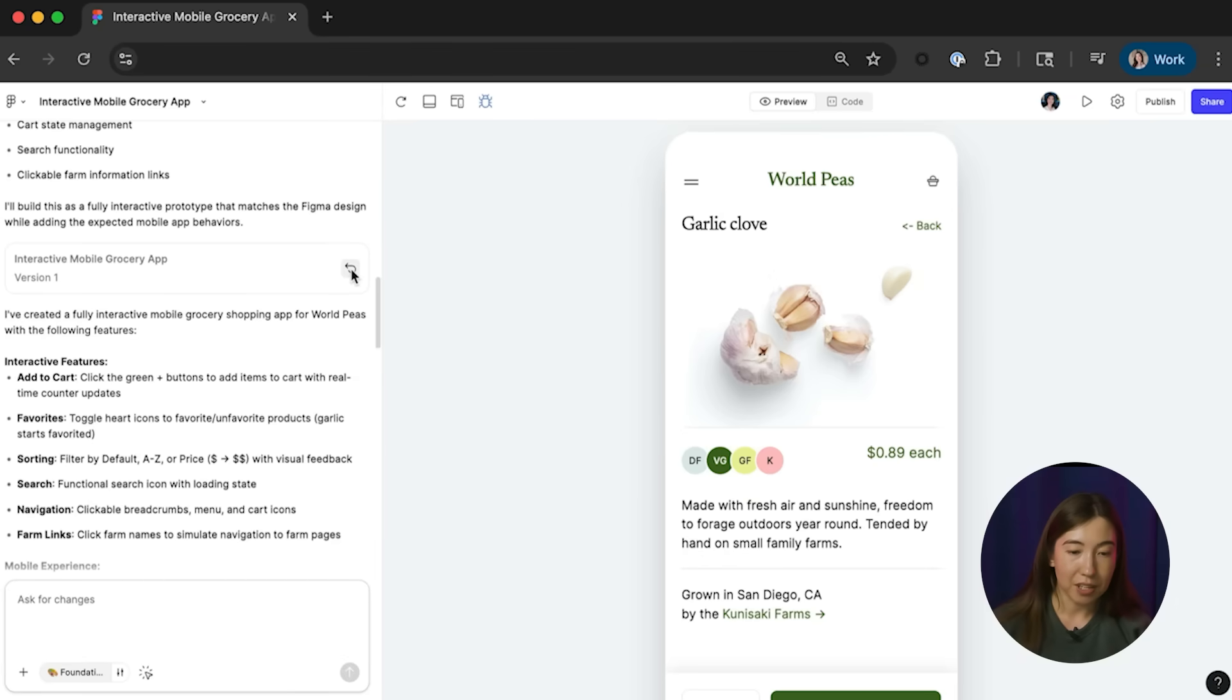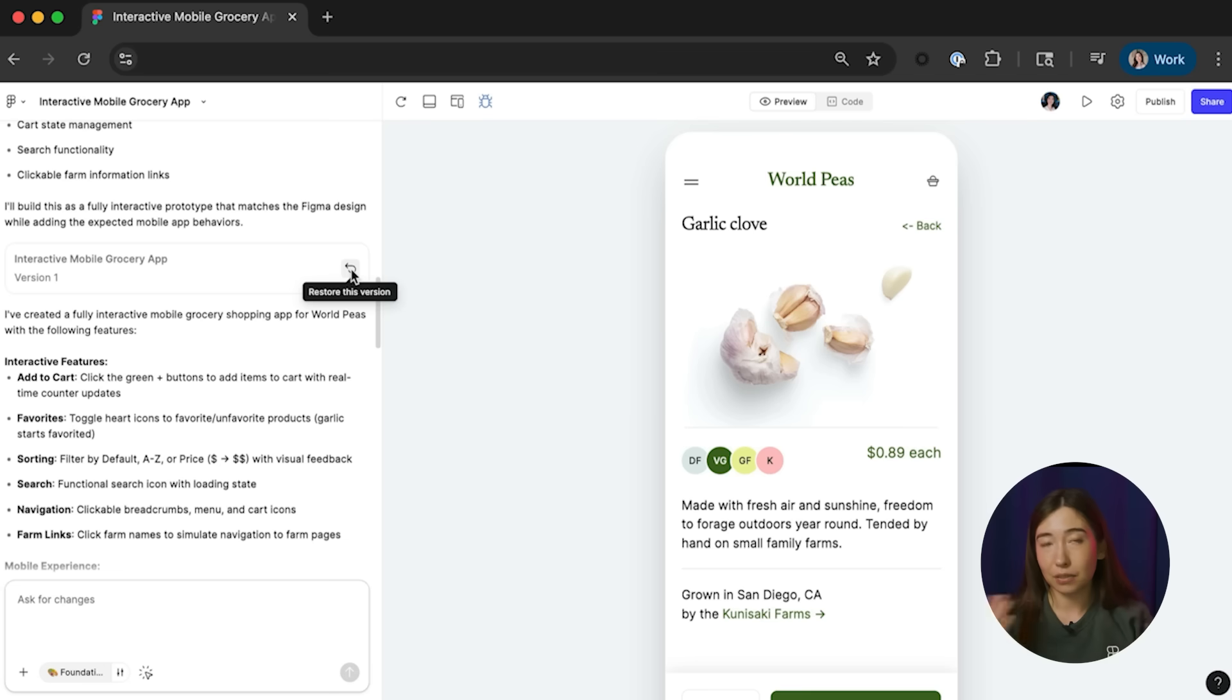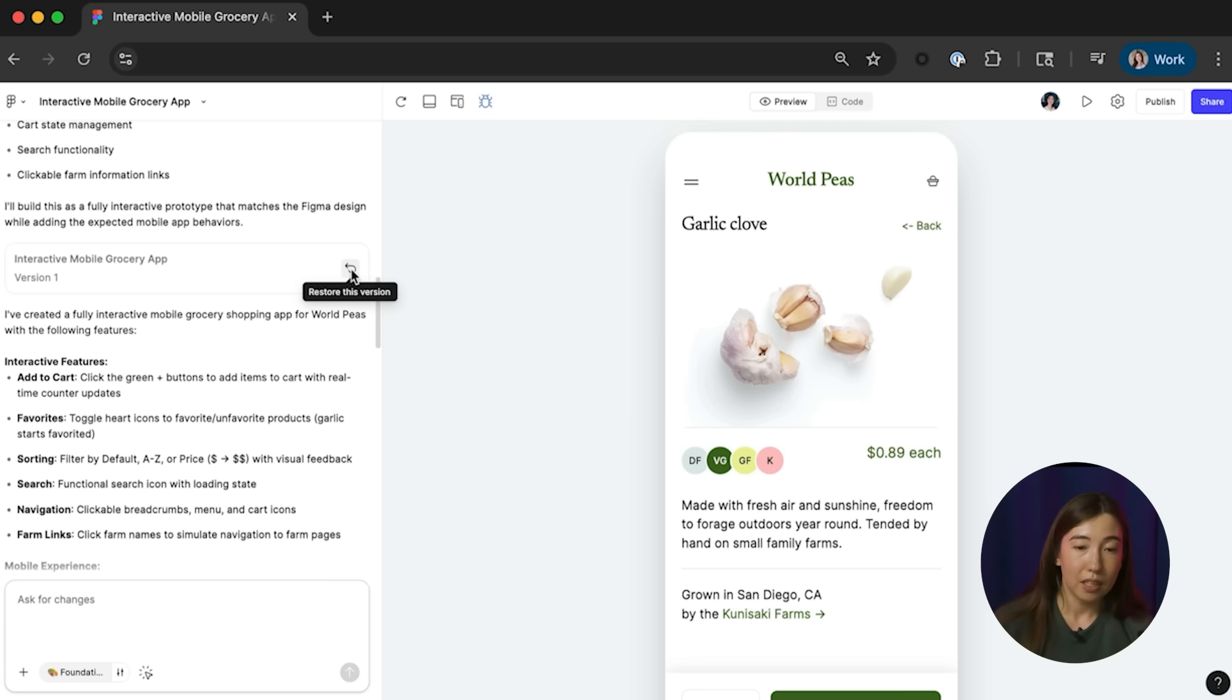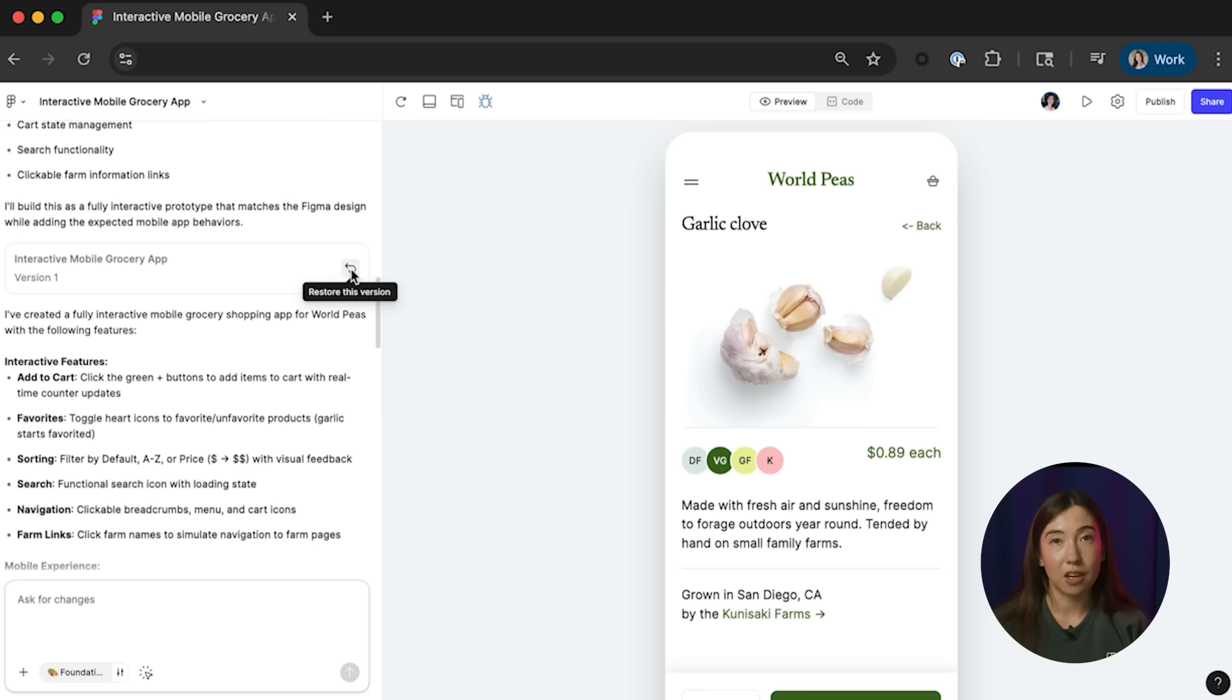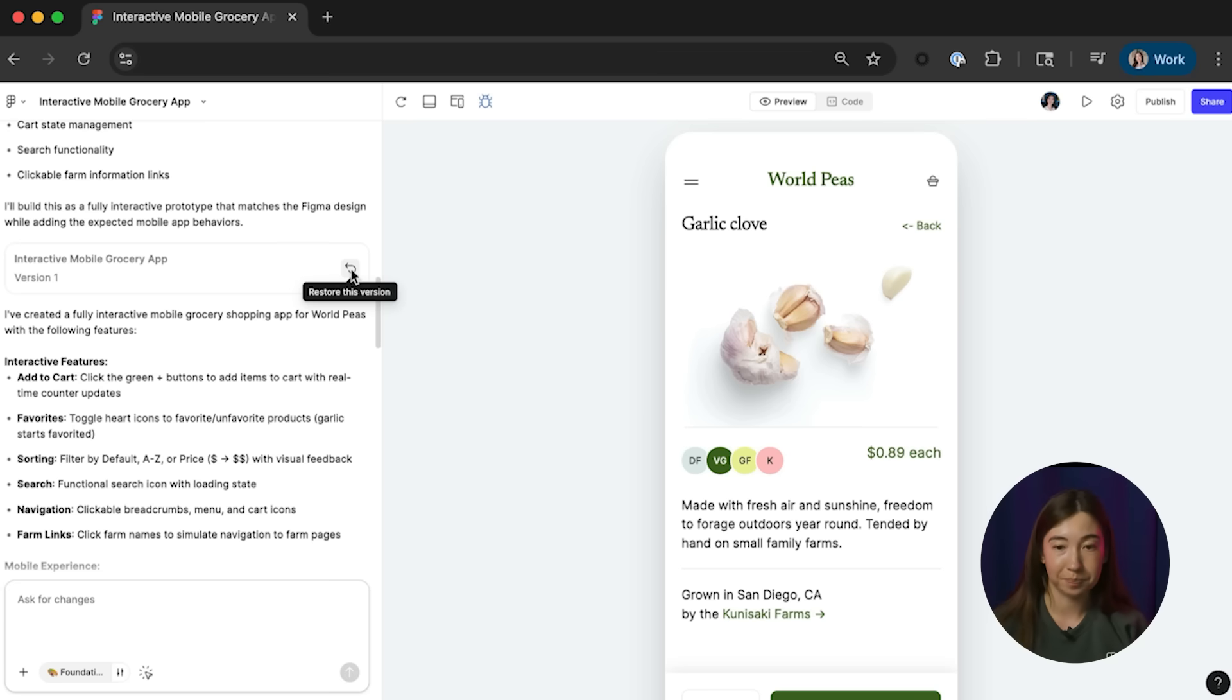And you'll also notice that within version history, if for whatever reason you're not satisfied with a generation, you can always choose to go back to prior versions by clicking on the restore to this version button. With that, I'm going to quickly fast forward to us taking a look at the final prototype.